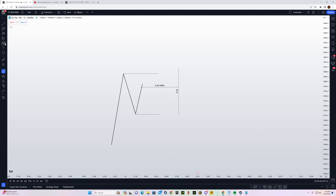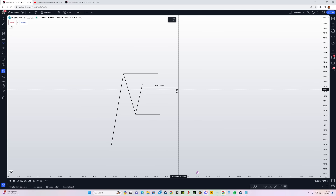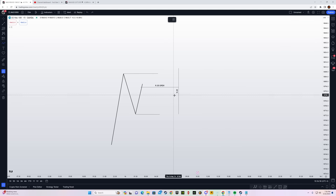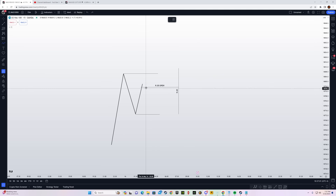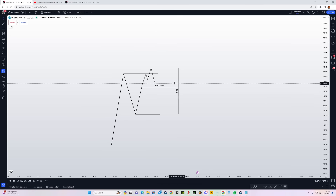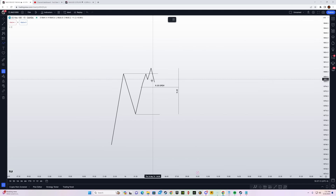You have the 9:30 open marked out and the 15-minute high and low. Simply drop down to the one-minute time frame and look for a liquidity sweep before 9:45. The 15-minute candle that opens at 9:30 and closes at 9:45 should take out the high or the low. Let's assume the high is taken out.